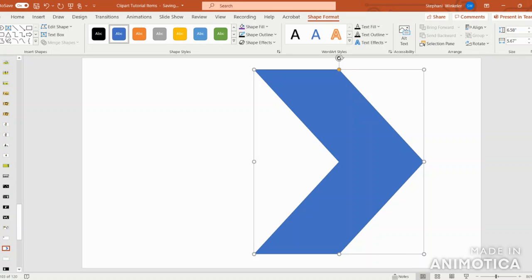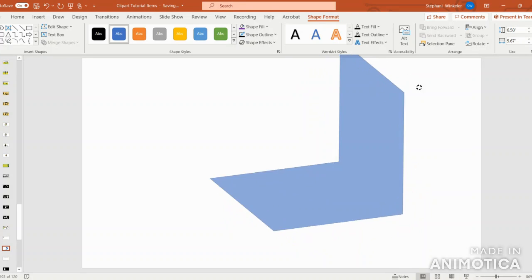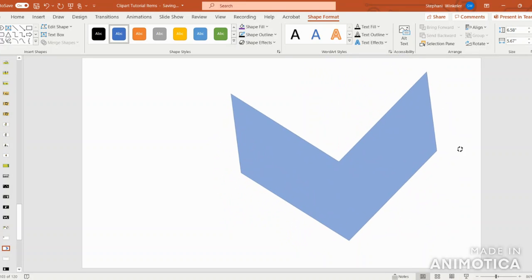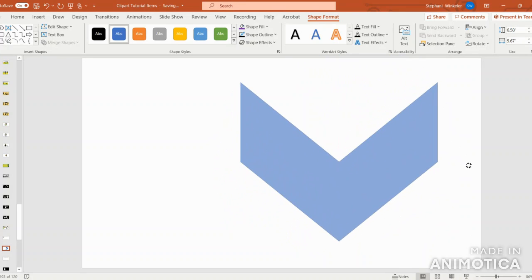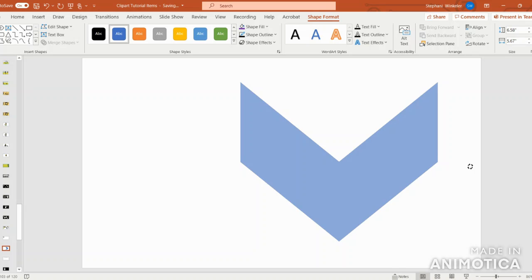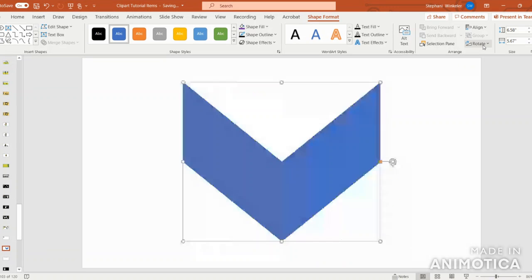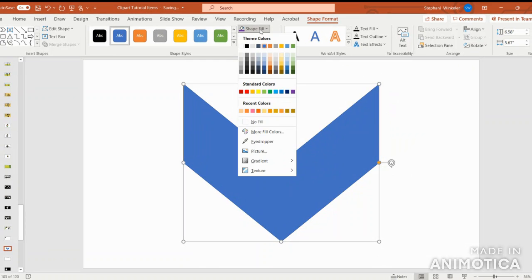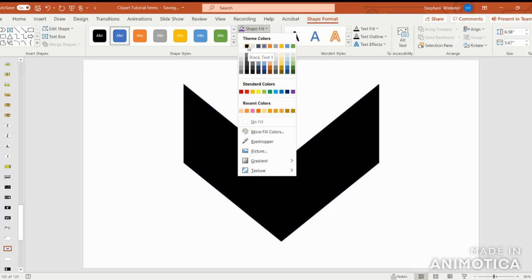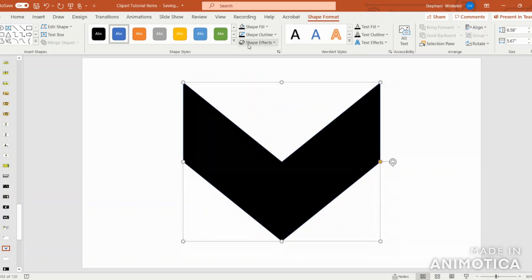I'm going to go up to the top of the shape and turn it using that circular arrow, and then I'm going to align center. I'm going to put the shape fill in black and outline in black.